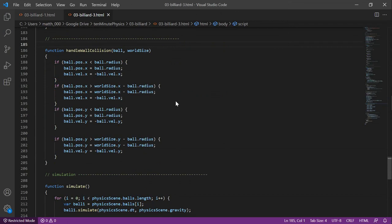Handling the ball collisions is simpler. We simply clamp the ball's position against the world bounds and, if necessary, reflect the velocities.